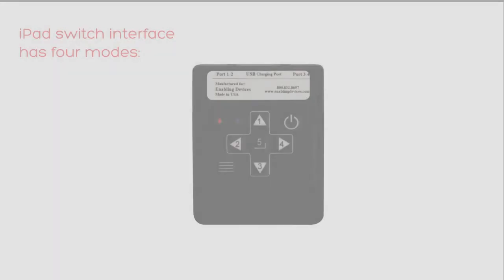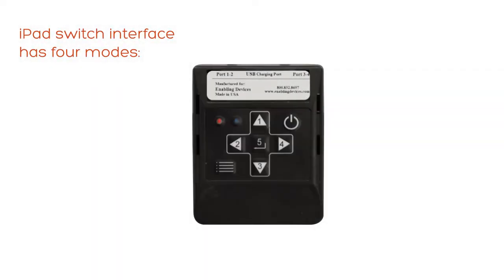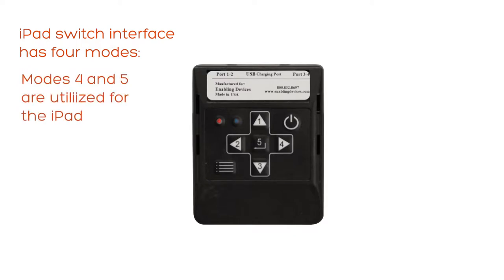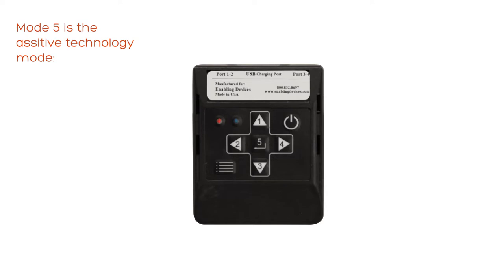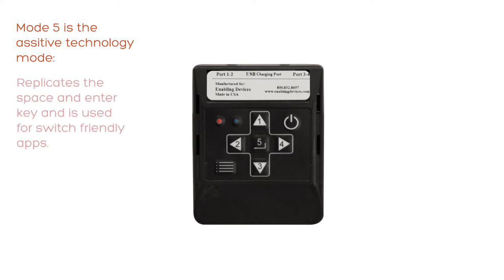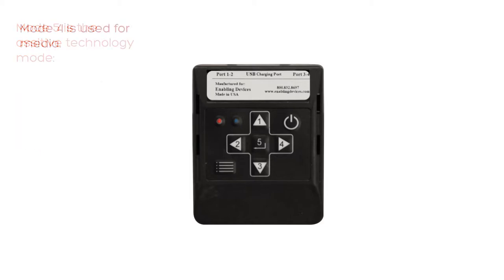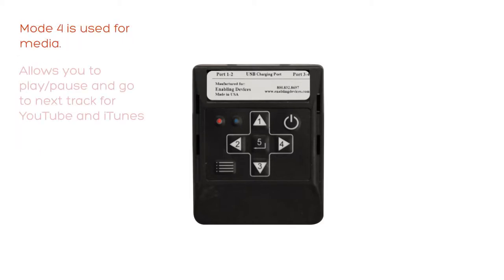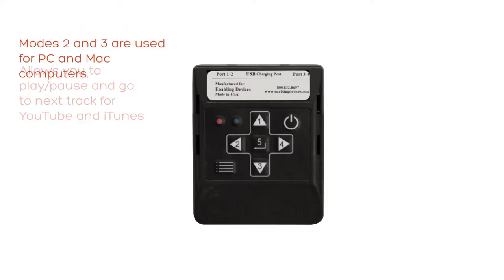The iPad wireless switch interface has four modes. Modes 4 and 5 are utilized for the iPad. Mode 5 is known as the assistive technology mode which replicates the space enter key and is used for switch friendly apps. Mode 4 is media which allows you to play/pause and go to next track for YouTube and also for iTunes.